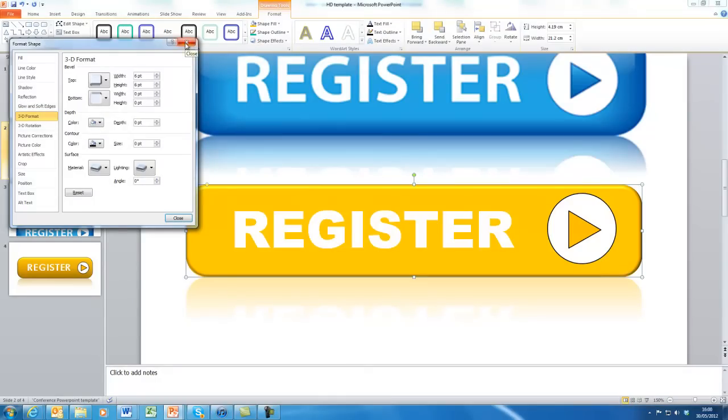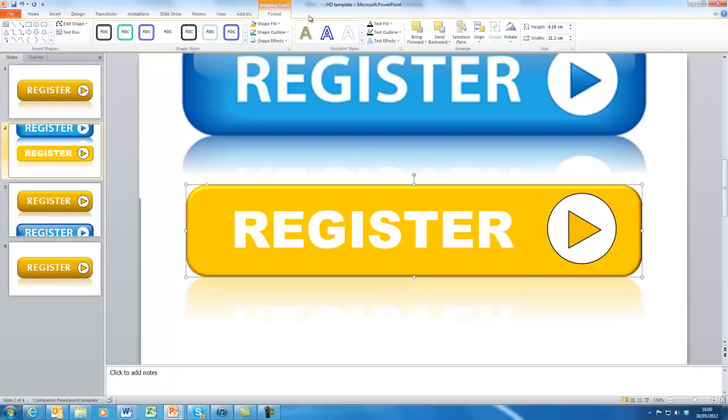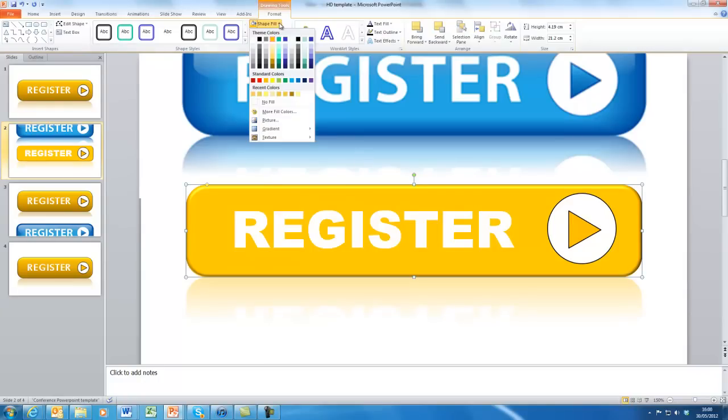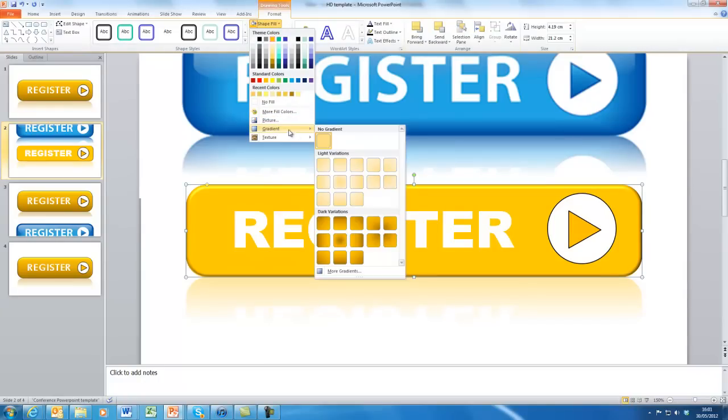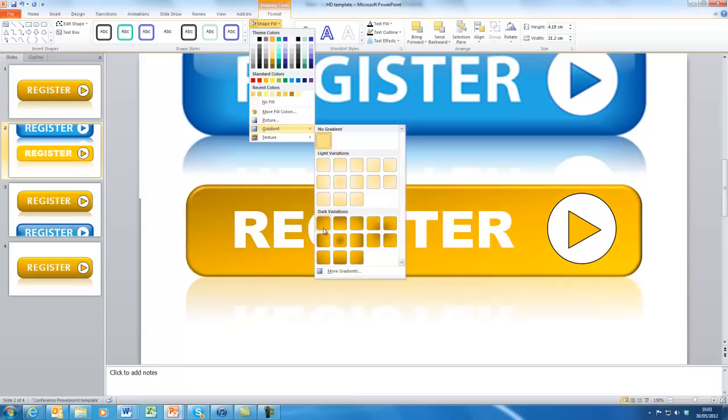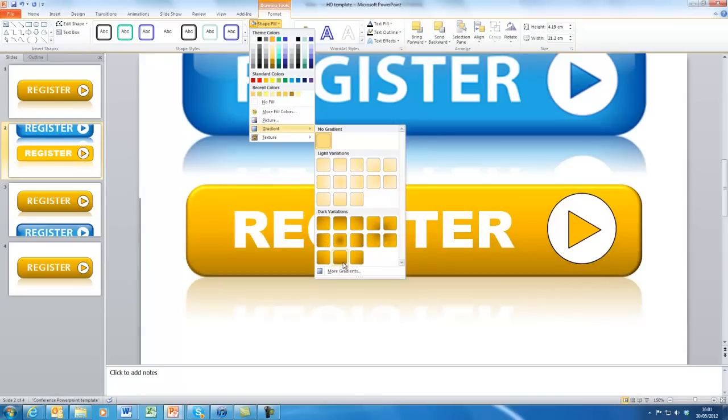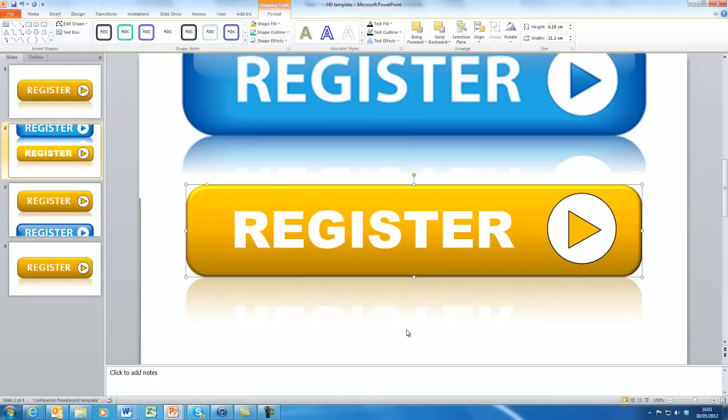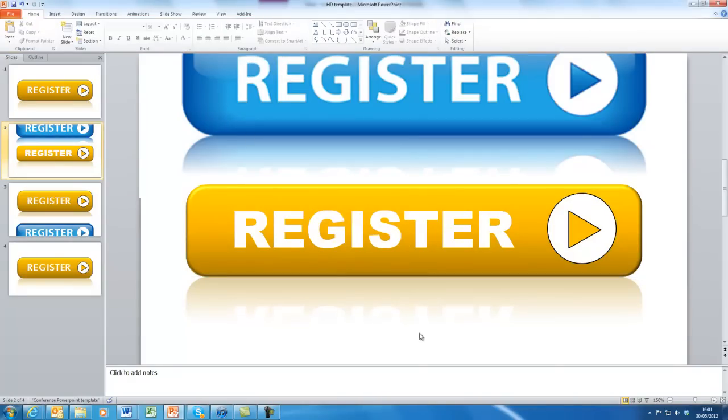And we can also change as well if we go to the shape fill. We could have a gradient fill, perhaps. So we can play around and use possibly something towards the bottom like that. And you can now start to see that's looking a little bit more like the one above.